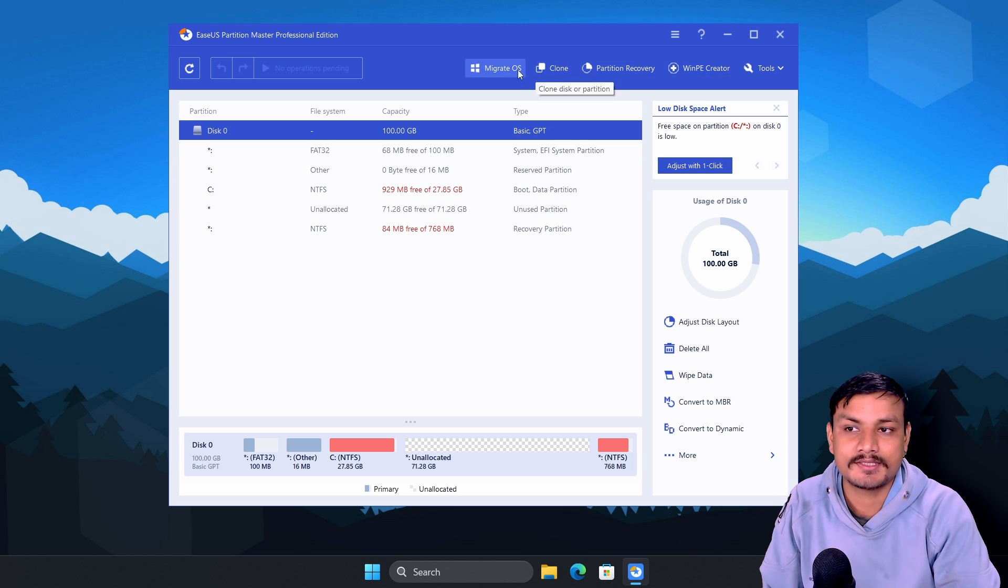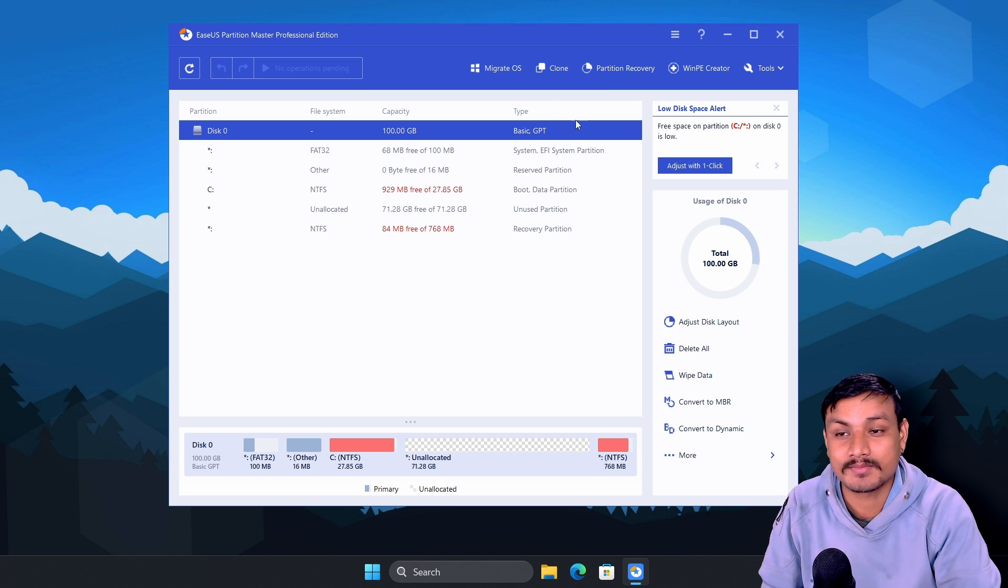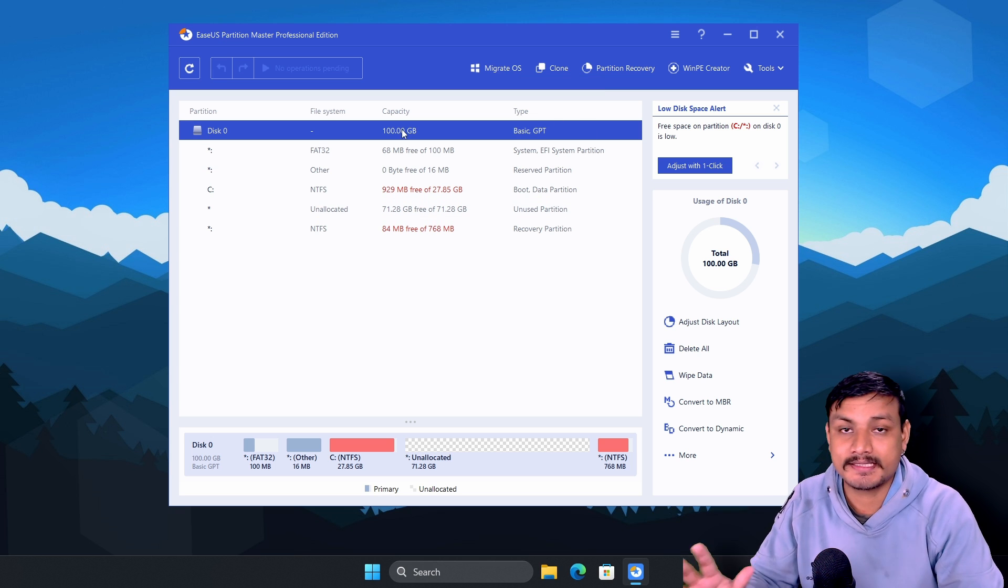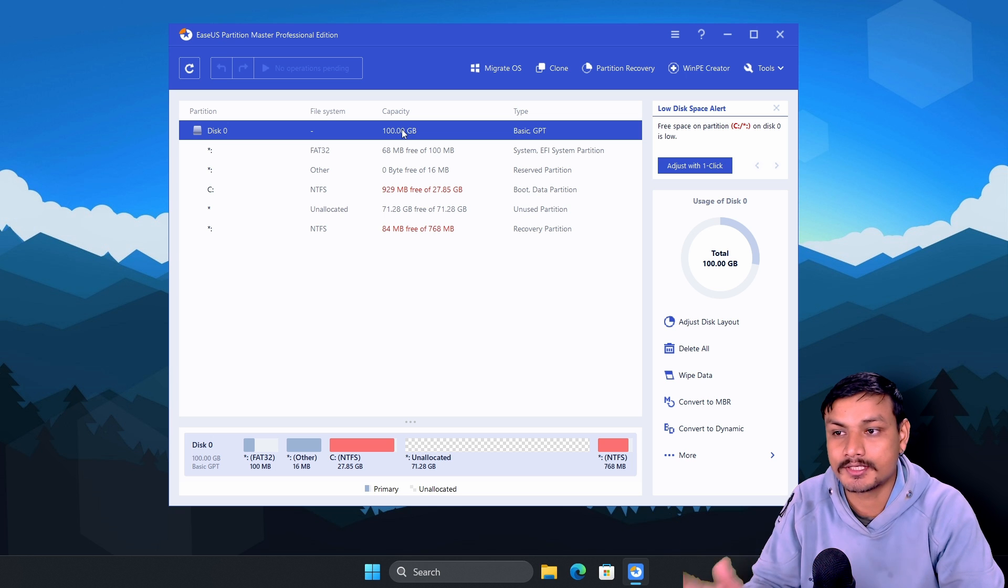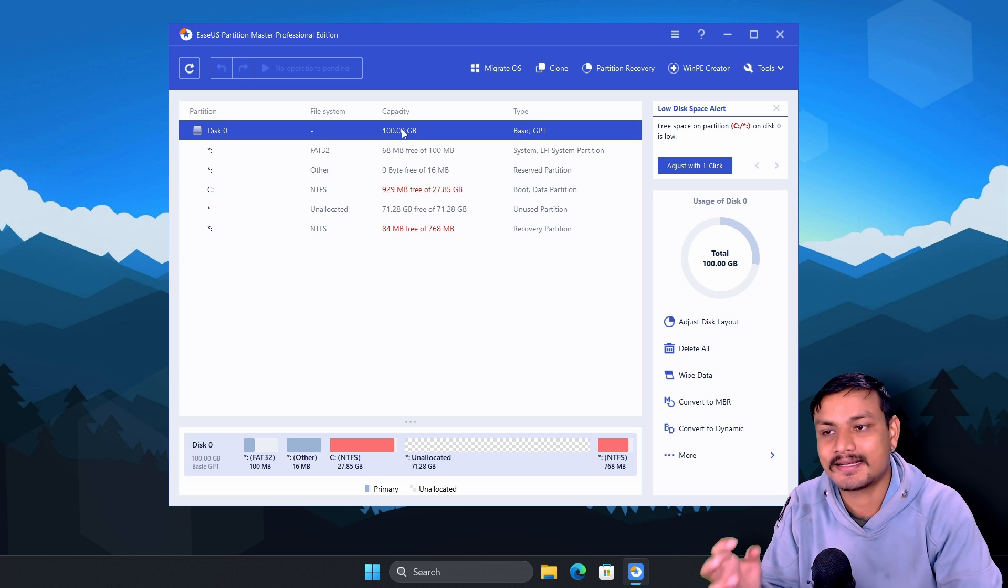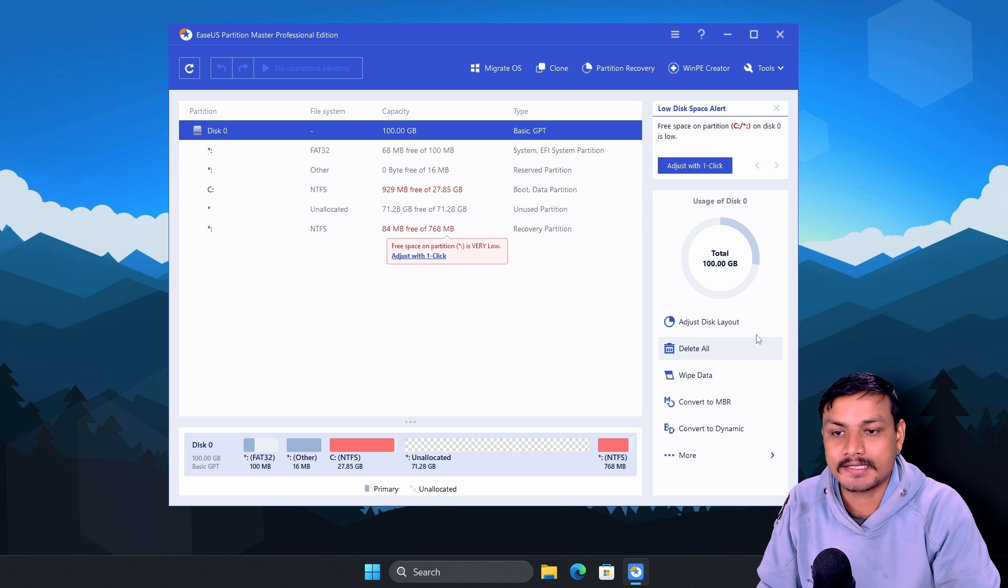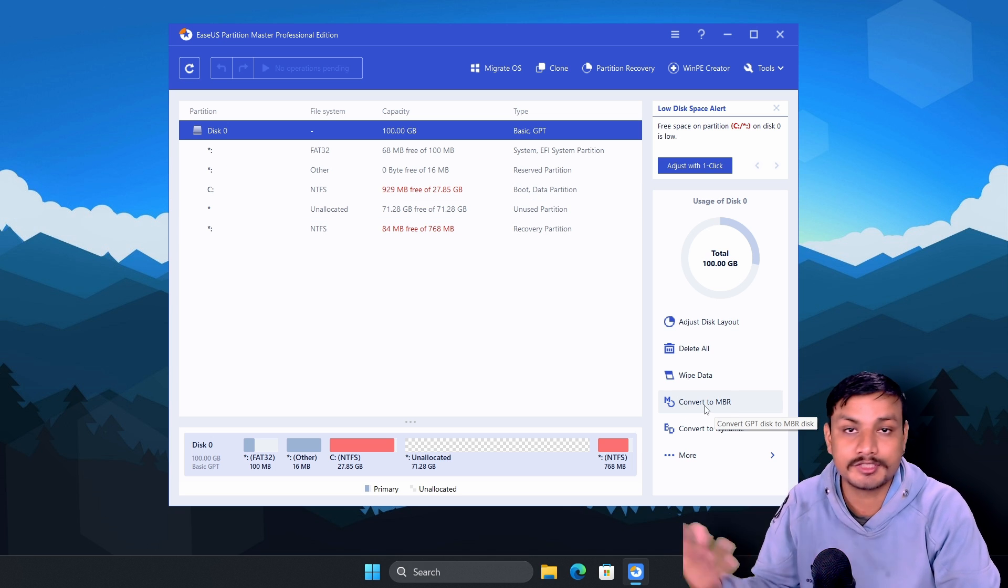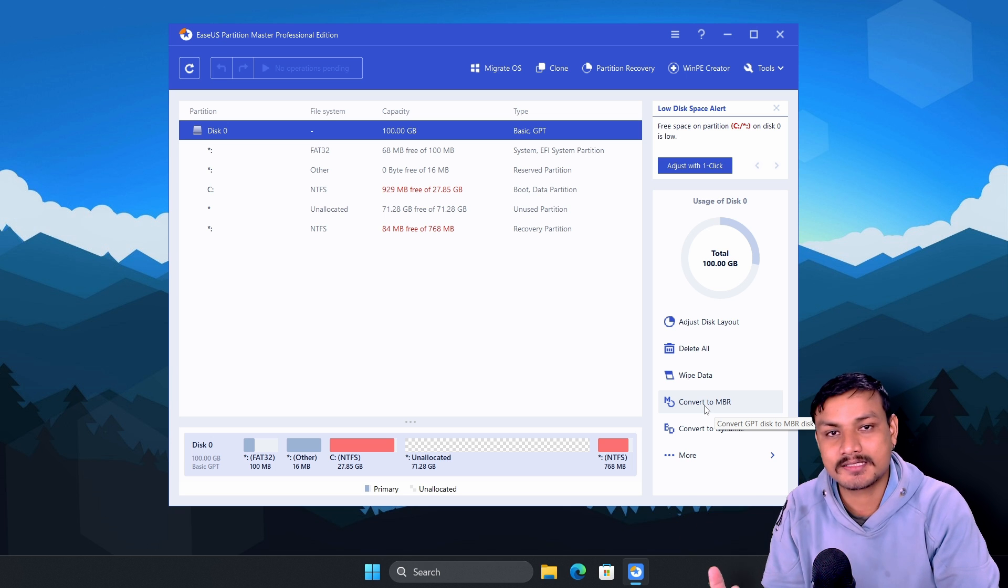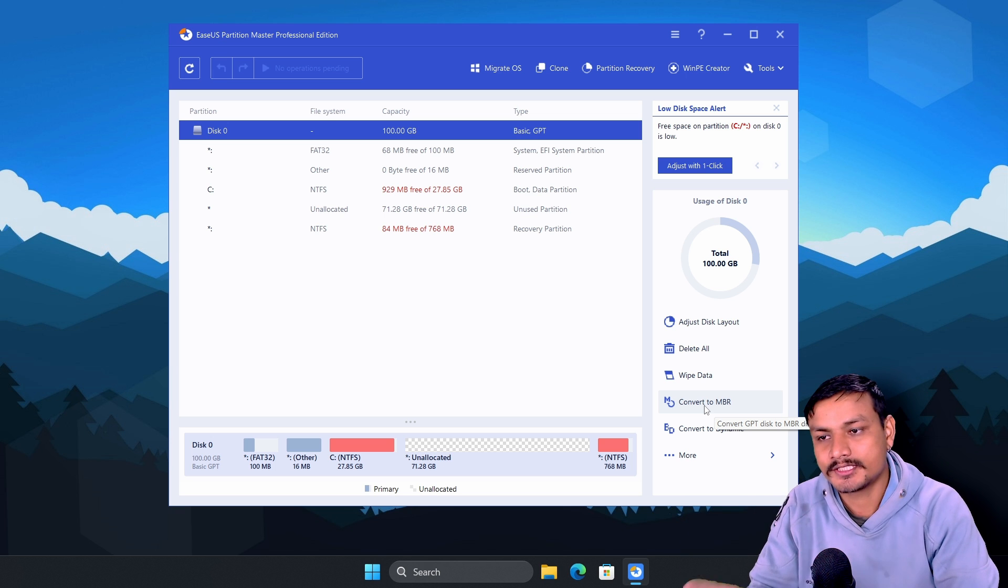You don't get these features in Windows disk management tools. Yes, it can do all the basic stuff that Windows disk management tool does, but it is more powerful and it has many more features. For example, it has convert to MBR, convert to GPT options. If your disk is MBR then you can convert your disk to GPT.